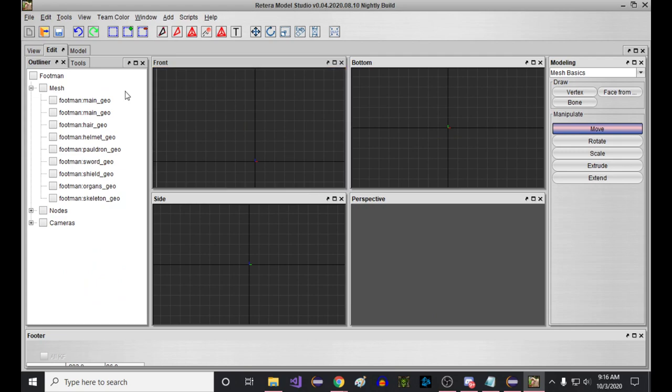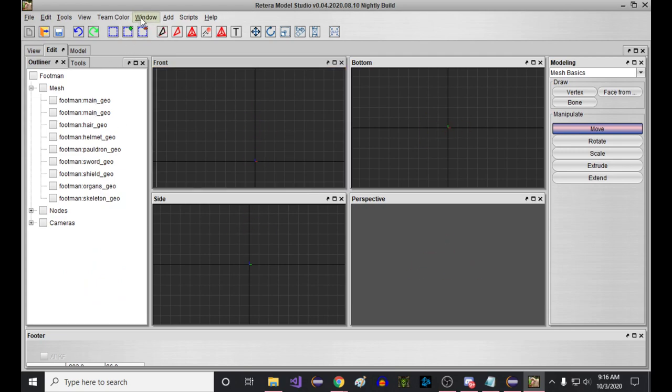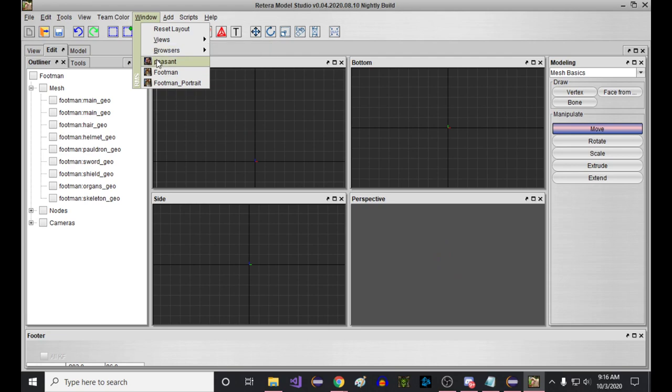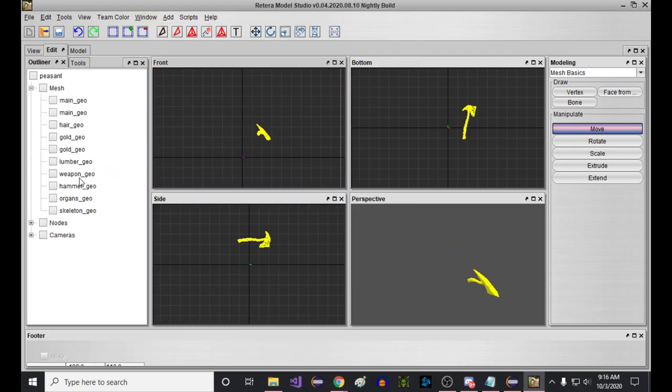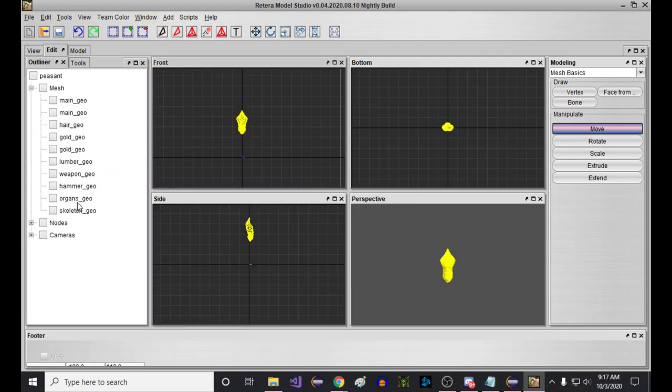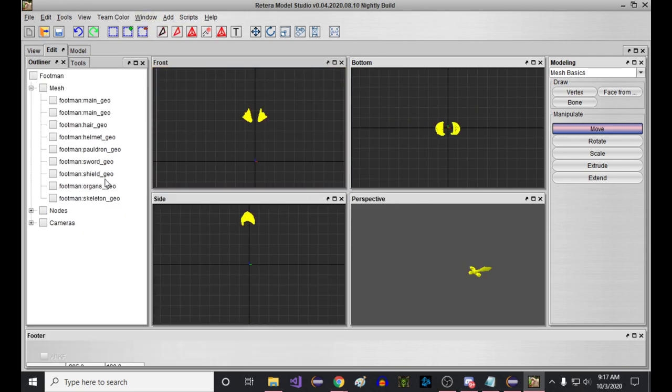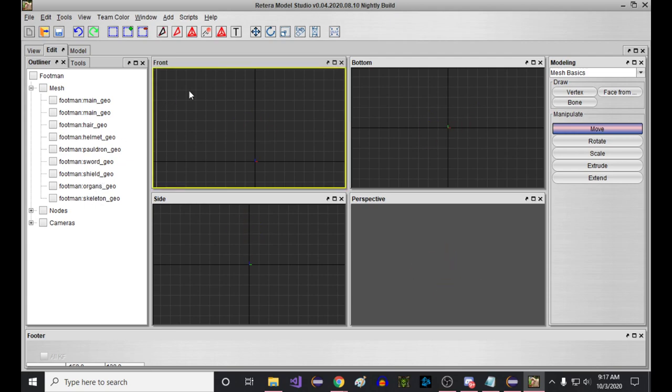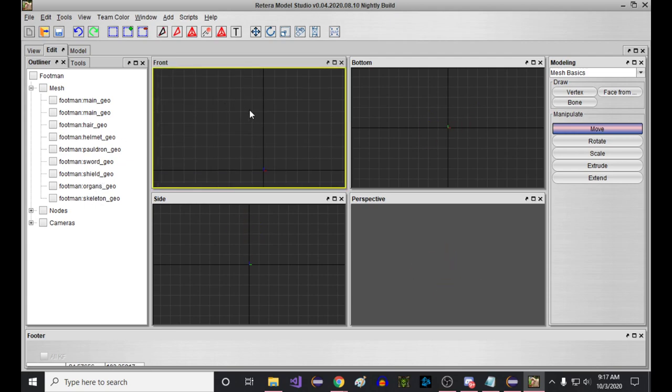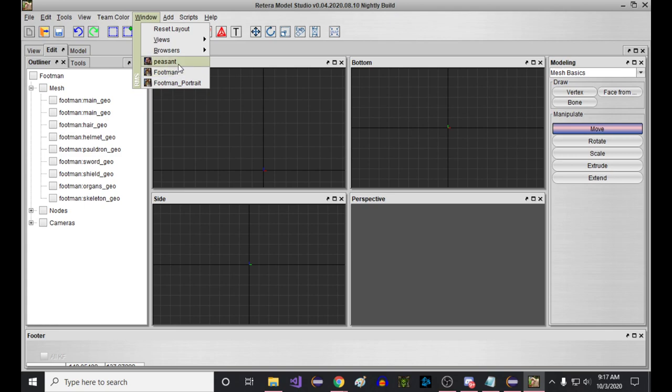Now you have the footman which only has nine parts, and you have the peasant which only has ten parts. Within those parts, the skeleton of the peasant consists of the last two parts, and the skeleton of the footman consists of his last two parts. This is going to help us line them up when we're doing an animation transfer.